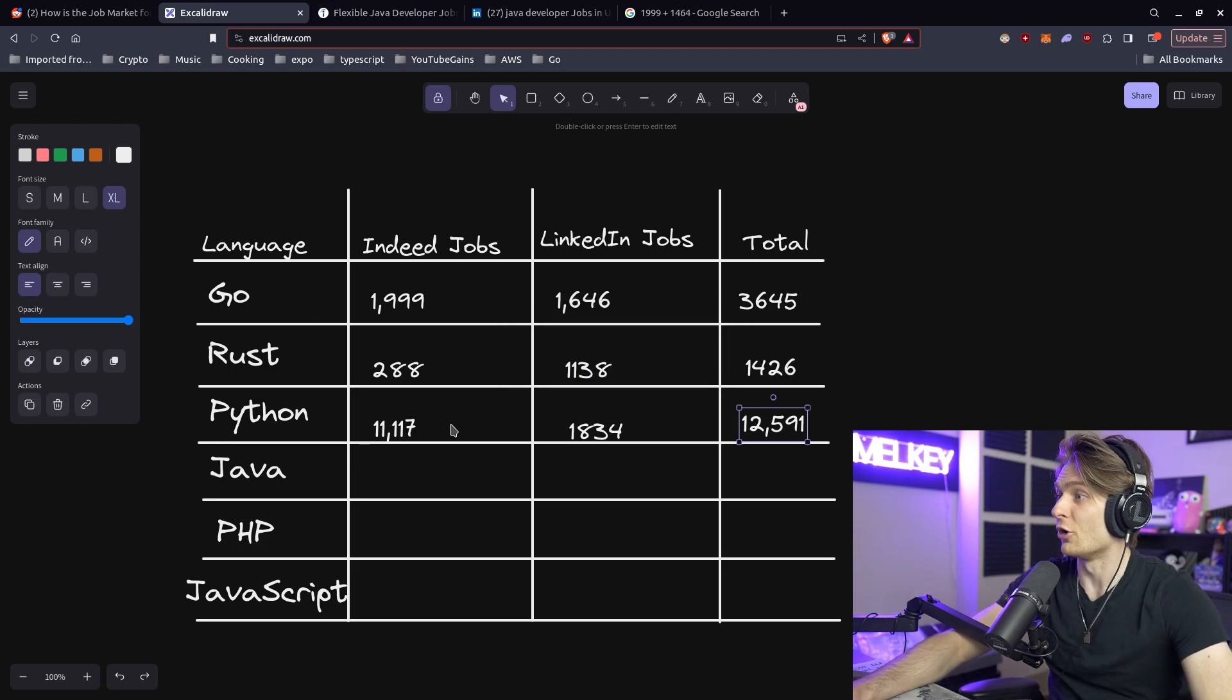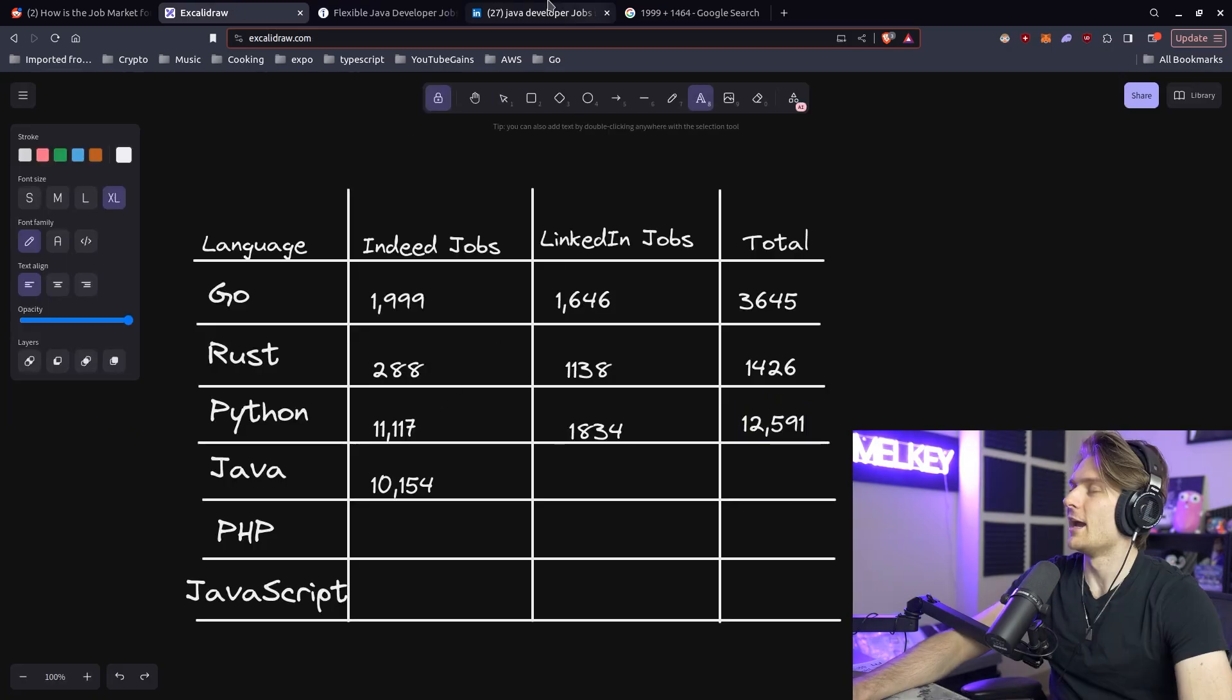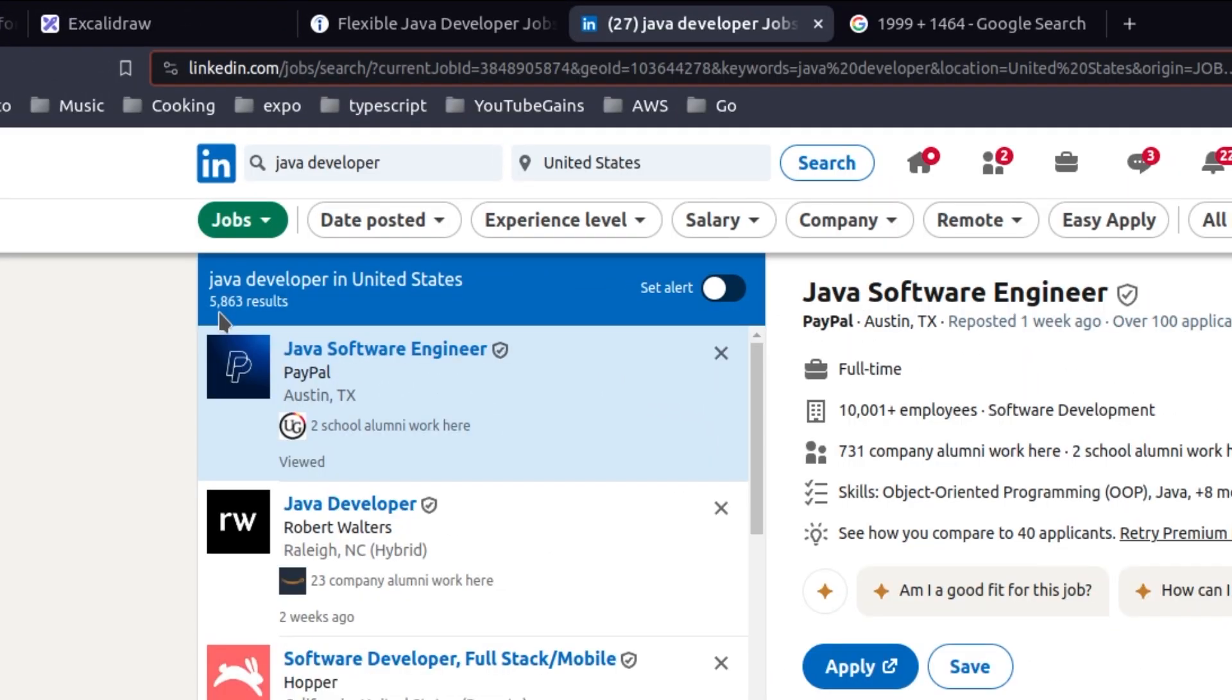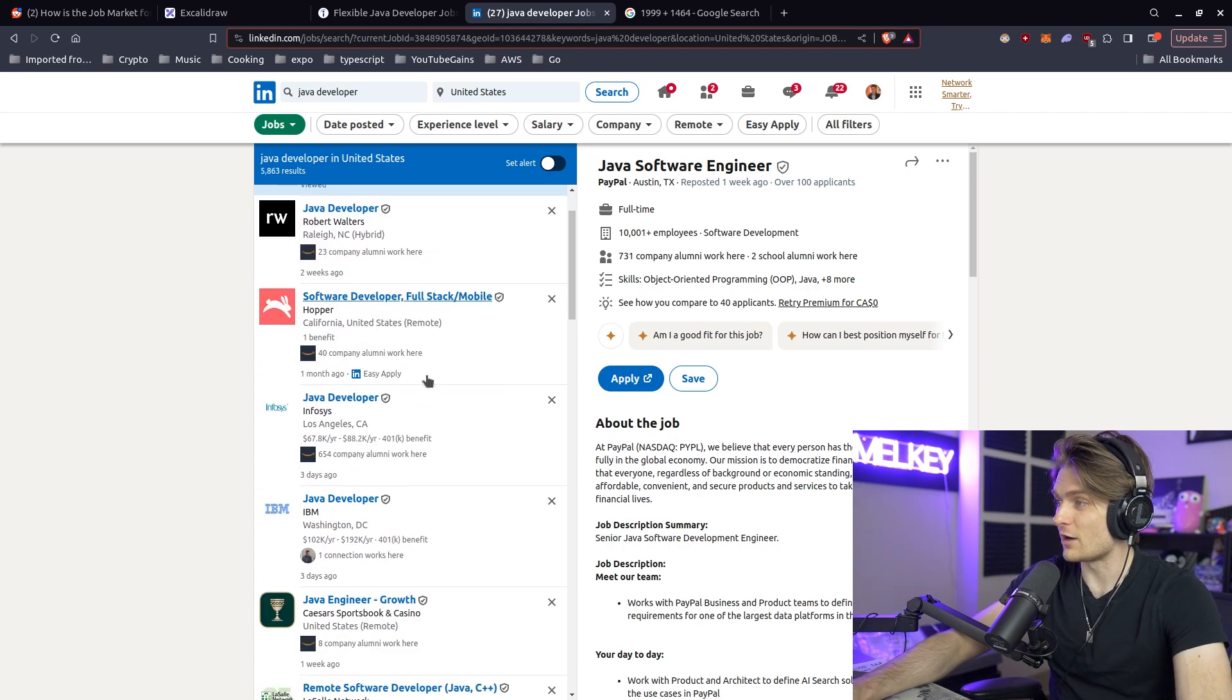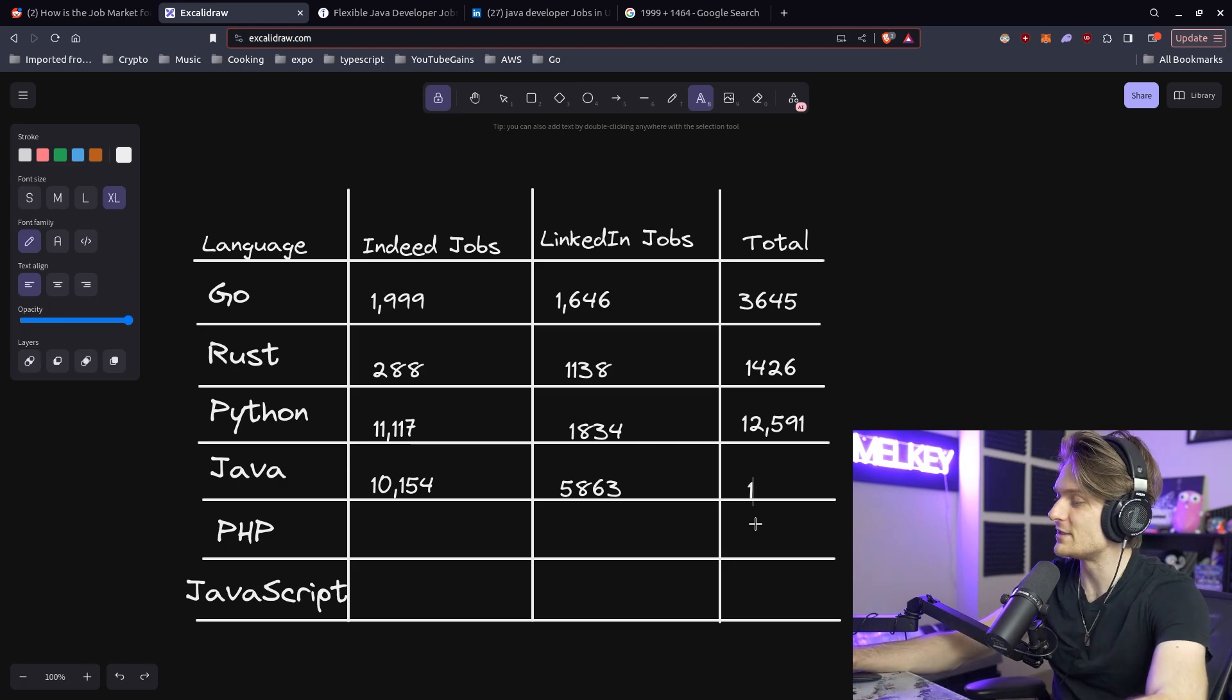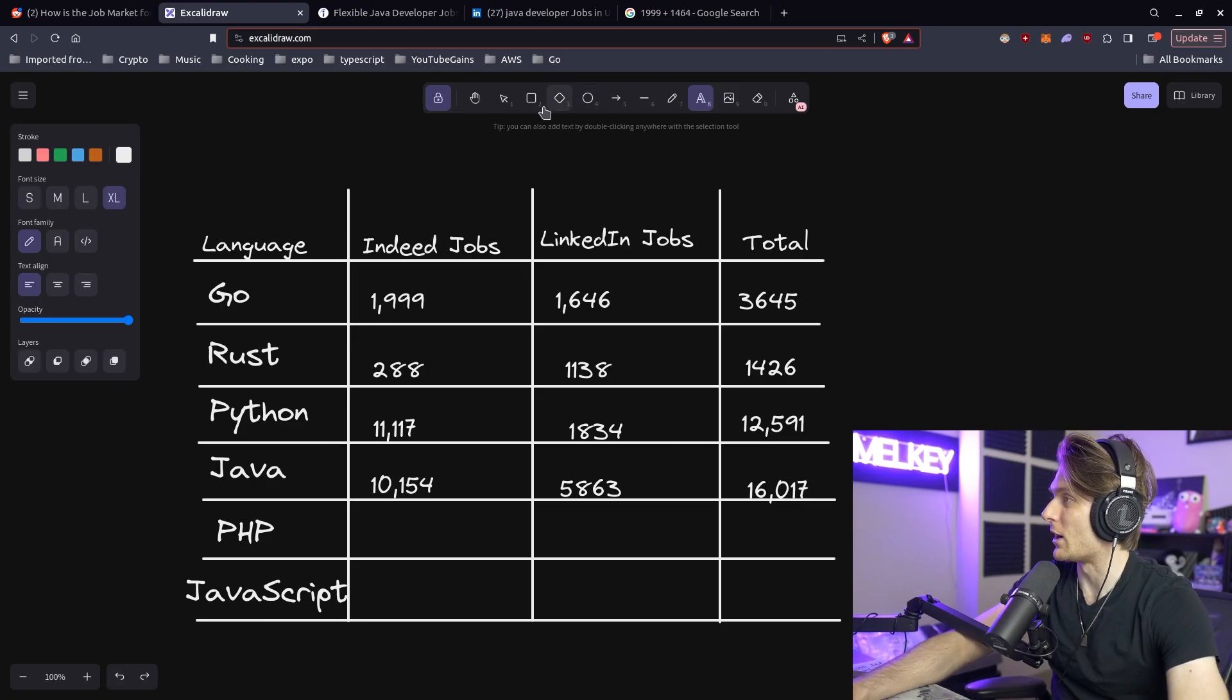Let's see Java now. So Java on Indeed has 10,154 jobs available. And over on LinkedIn, it has 5,863. There's a lot of Java developer jobs in the United States. So this gives Java a total of 16,017 jobs in the United States. Wow.